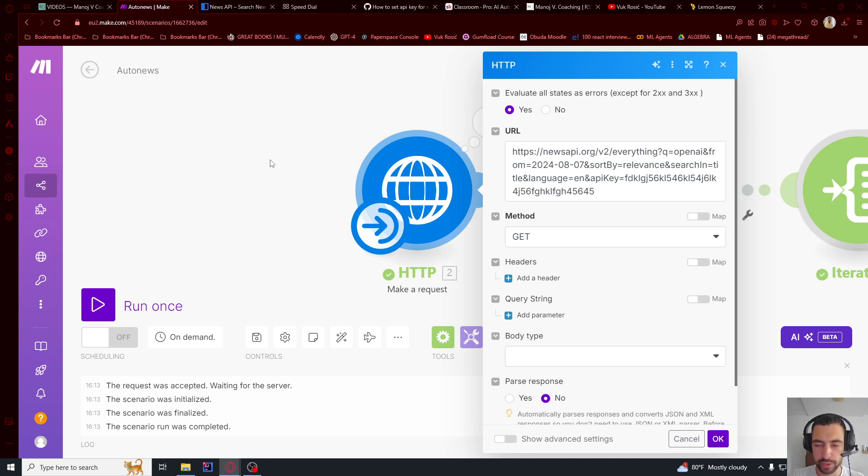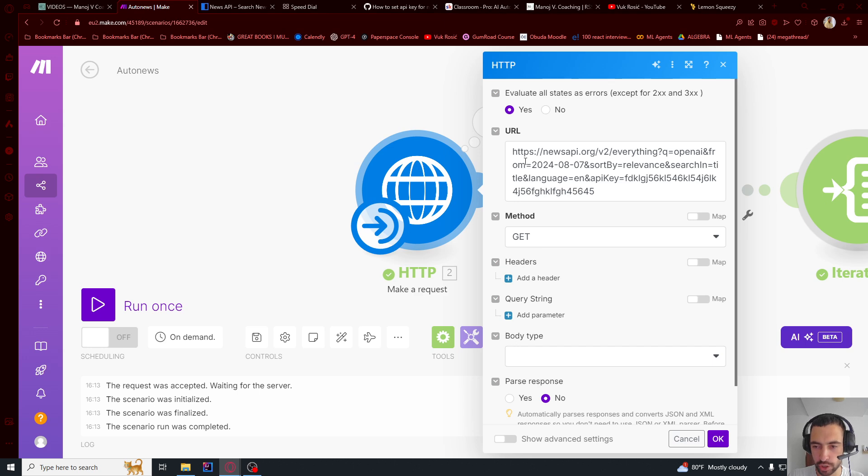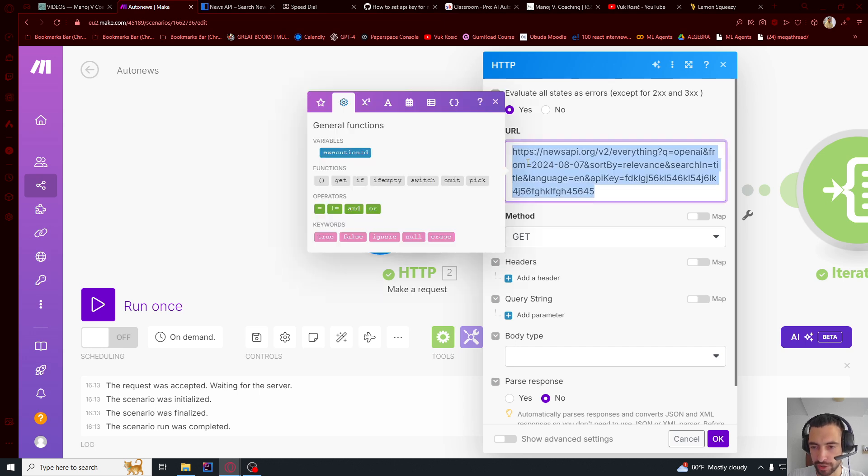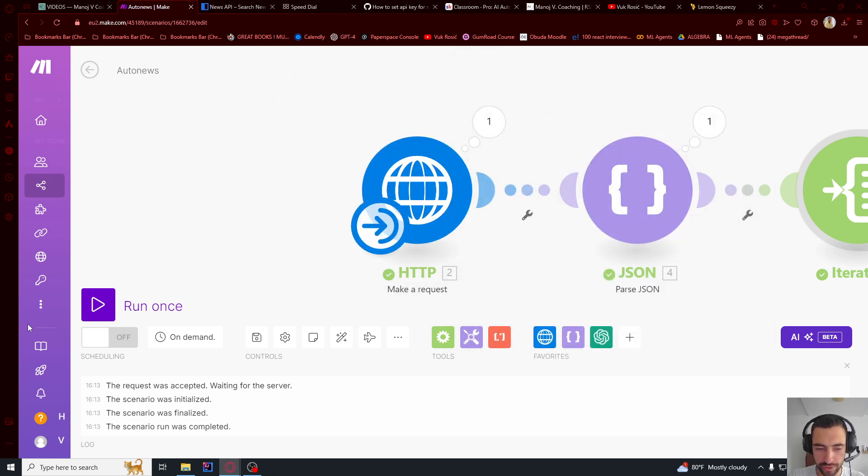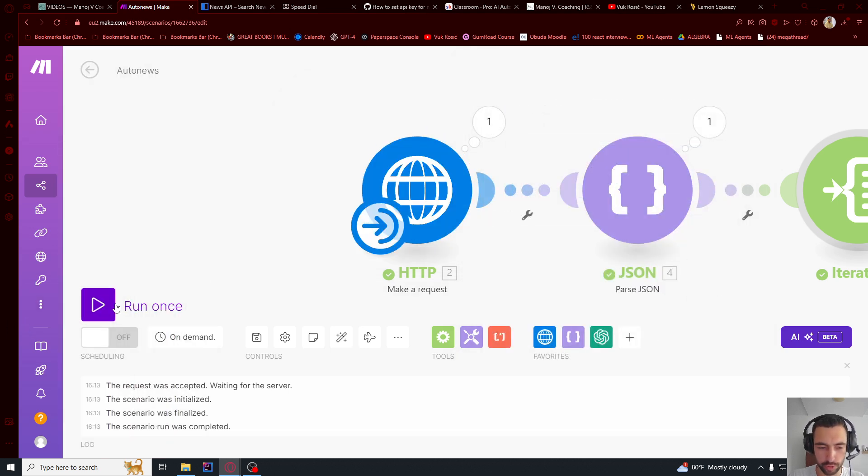I'm actually re-recording this part. So ignore everything to the right. You will just have this one node. So you're going to paste your URL right here. And then press OK. And then you're going to click this run once. Now let's return to the actual tutorial.